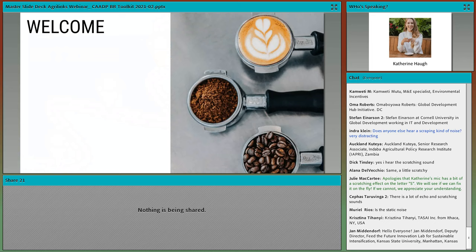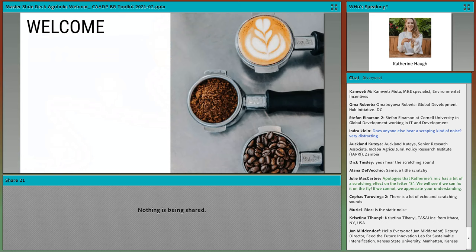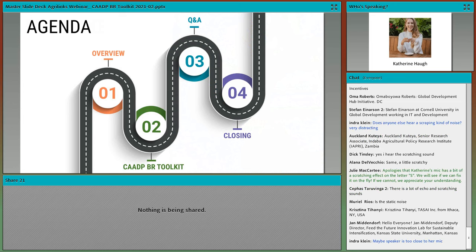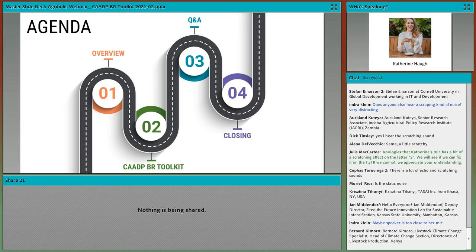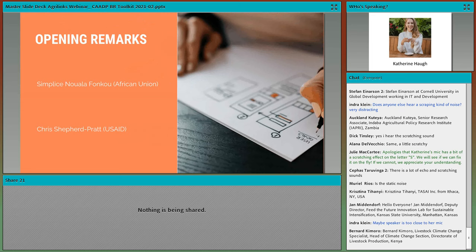I hope everybody, whether it's morning, afternoon, or evening, you have a warm beverage and can enjoy and learn something from our presentation. What we'd like to propose as an agenda for today is to provide some opening remarks and an overview on the CAADP-BR and our reflections on strong data systems. Then we'll share about the evolution of this tool and process, do a walkthrough of the Tableau dashboard, ask you some questions about how you might use this toolkit, and close with Q&A. I'll now hand it over to my colleague, Simplice, who will kick us off with some opening remarks.